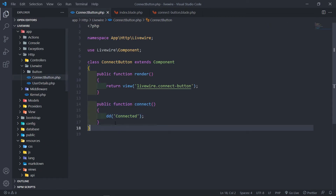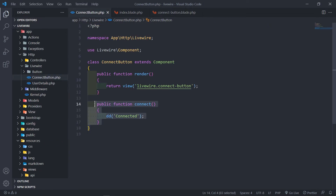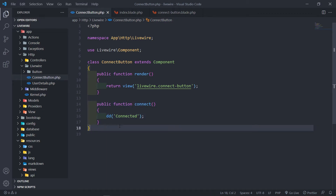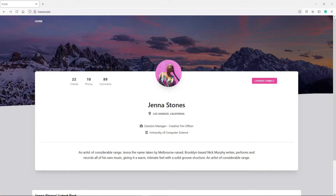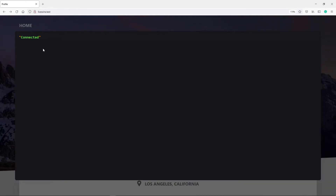Let's quickly see if it works. Let me refresh this. If we click connect, we need to get the die and dump output inside our Livewire component. Let's click it — as you can see, it gives us 'connected' right there. Quite cool.